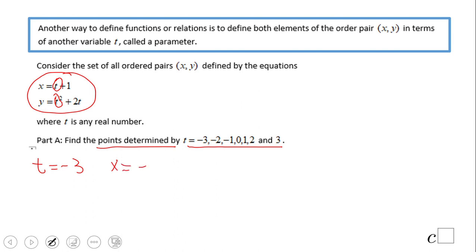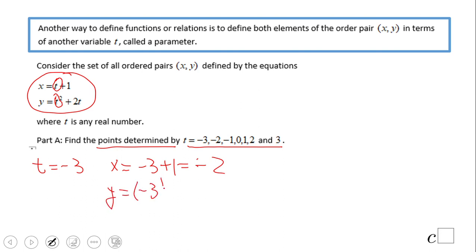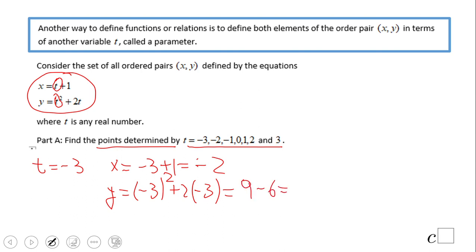So what do we get here? x equals negative 3 plus 1, that will be negative 2. And for y, the same thing — we're going to plug it in, so we have negative 3 squared plus 2 times negative 3. That is 9 minus 6, which is positive 3. So for t equals negative 3, we have x of negative 2 and y of 3.